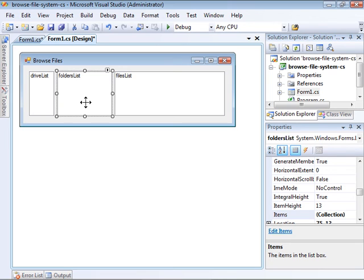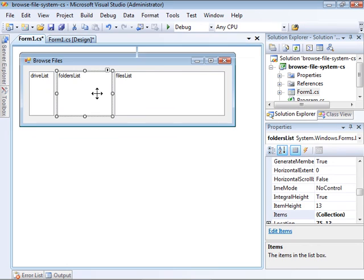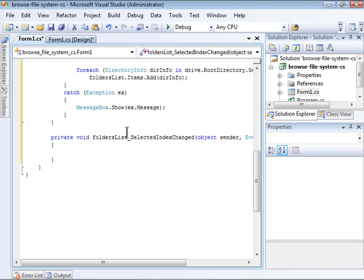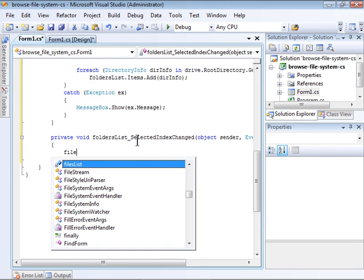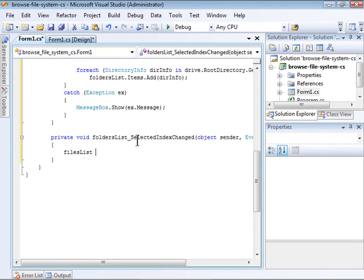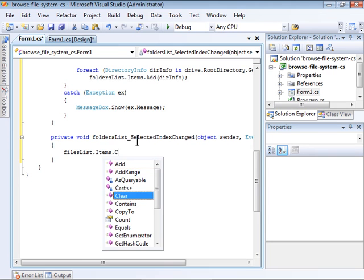Now, we need to populate the FilesList with a list of files within that folder. As I did before, I'll double-click to create the FoldersList.SelectedIndexChanged event handler. First, I'll clear any existing items by calling the FilesList.Items.Clear method.